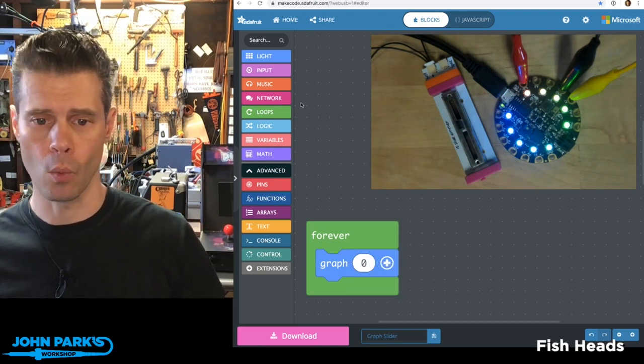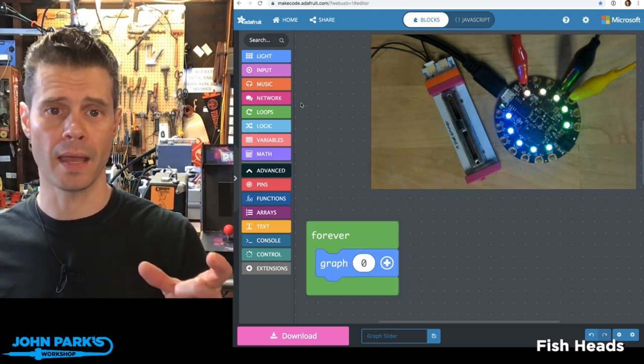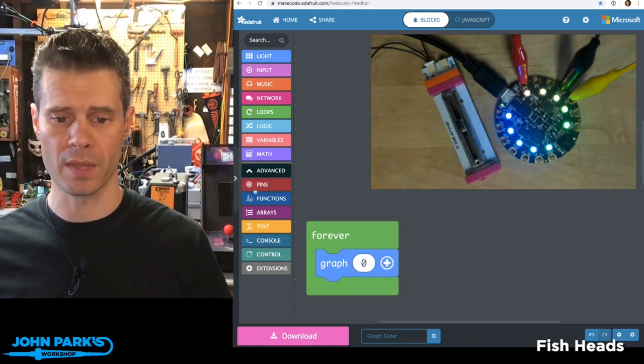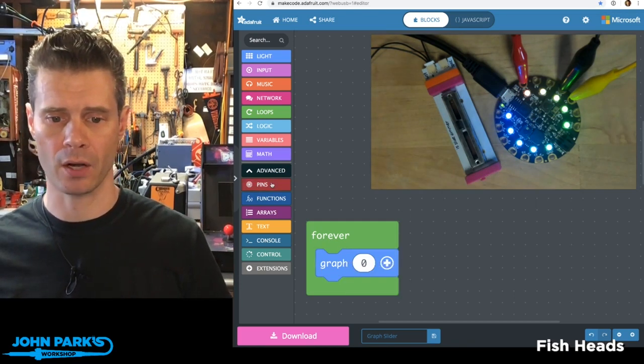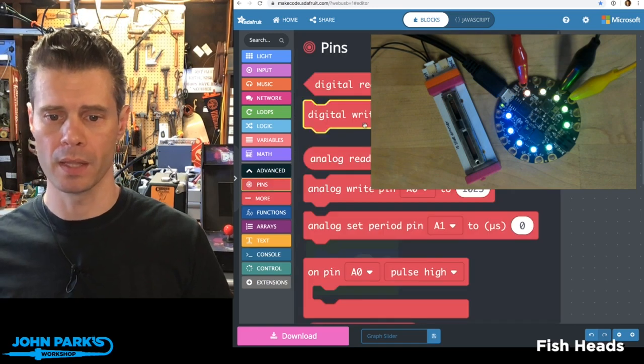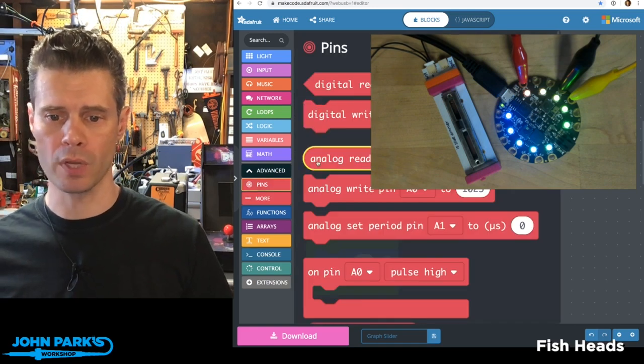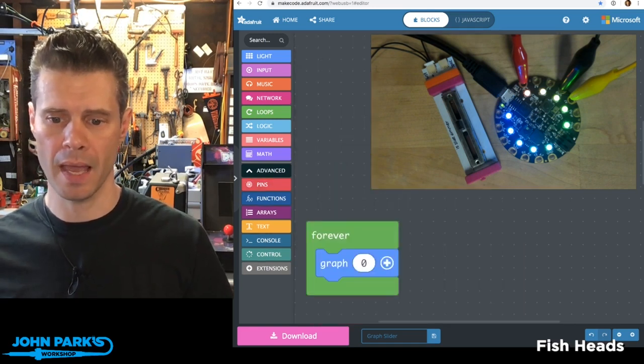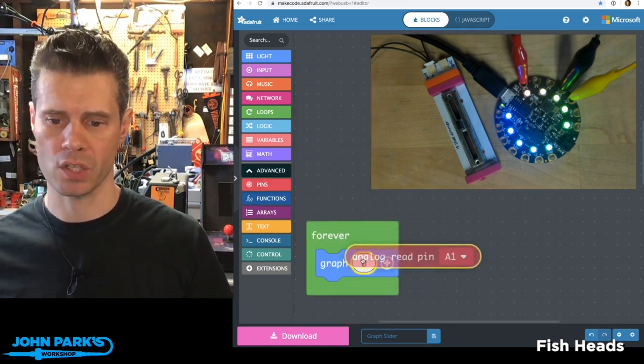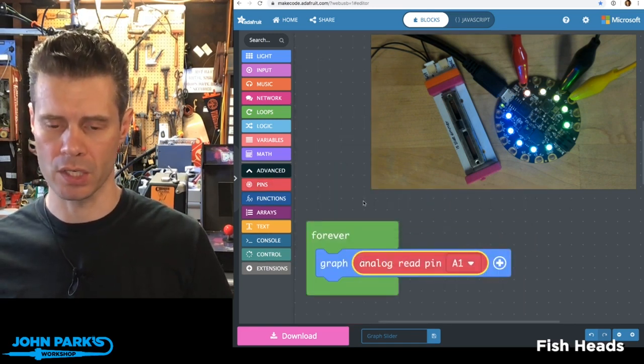So what I'm going to enter as the value I'm reading is from this pins category, this analog read pin A1. That's the one I have it plugged into.